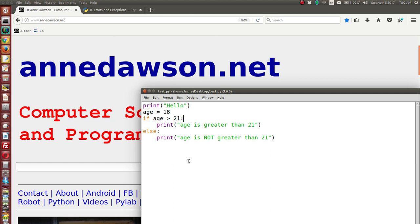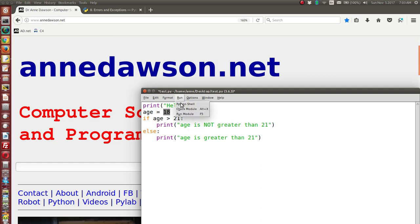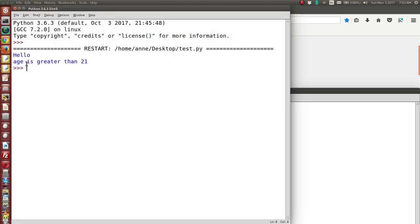A logic error is an error where the output is not as expected. For example, if the condition says 'age is not greater than 21' when it should say 'age is greater than 21', I've reversed the logic. The syntax is fine — the program will run without a syntax error — but the output is incorrect. With age set to 18, it incorrectly prints 'age is greater than 21'.